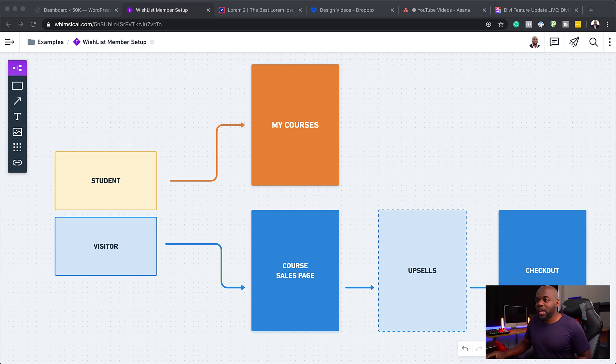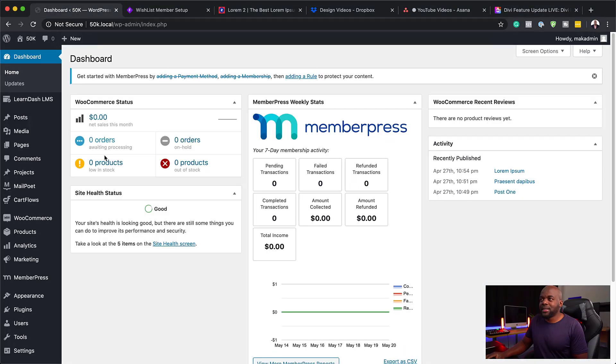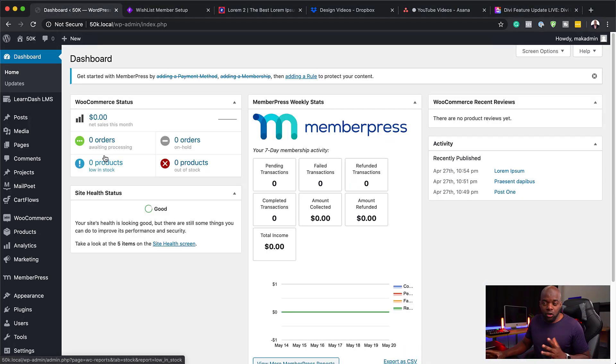As I mentioned, we have this diagram here which pretty much simulates how things should work. Now, let's set it up on our own website.